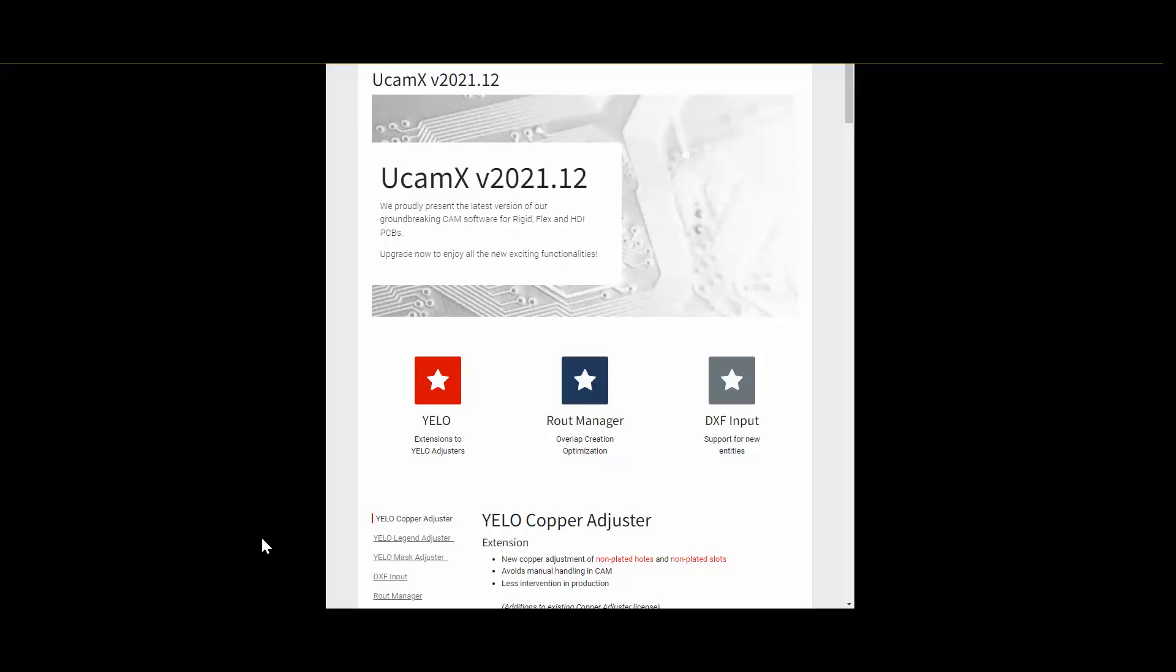Hi there and welcome to this UCAM X 2021.12 release video. My name is Silvia Lima and I am with UCAM Co Belgium. I would like to take you on a quick tour through a number of features and enhancements. I will use the official release notes to show the highlights of this version. In addition, I will show a live demo for some of these highlights.